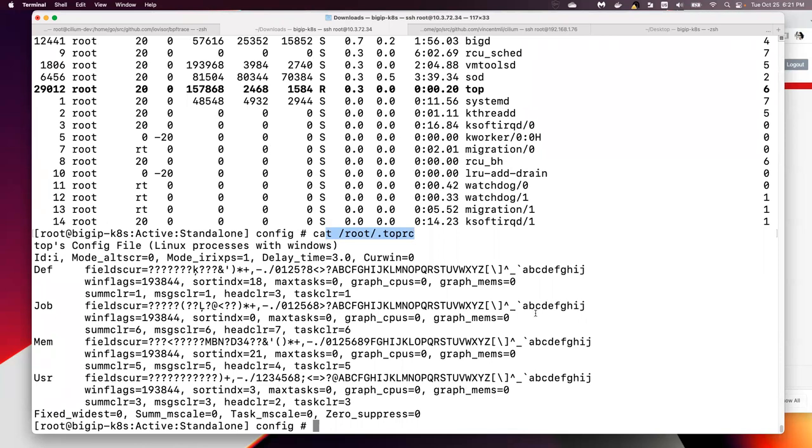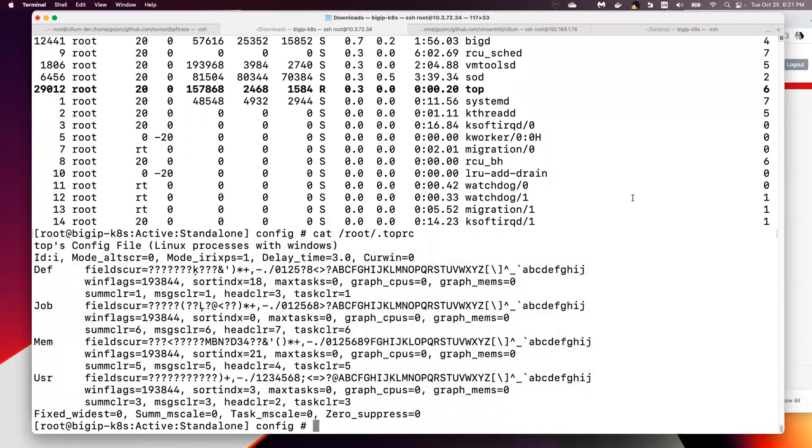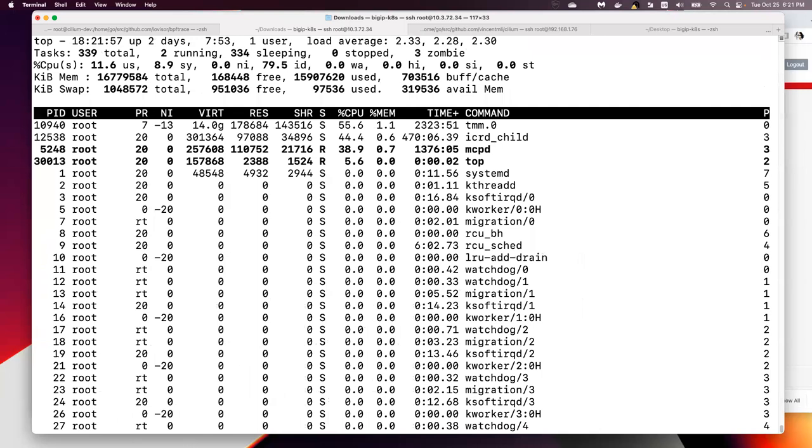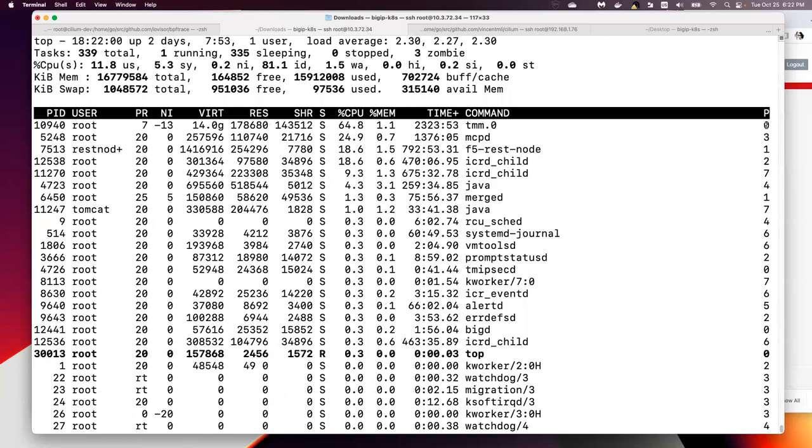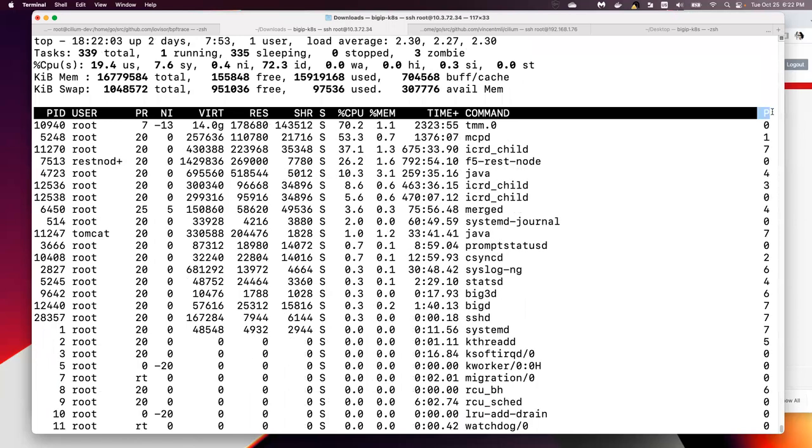It looks like this. So now let's run top again. And we can see here now there is a column P field,